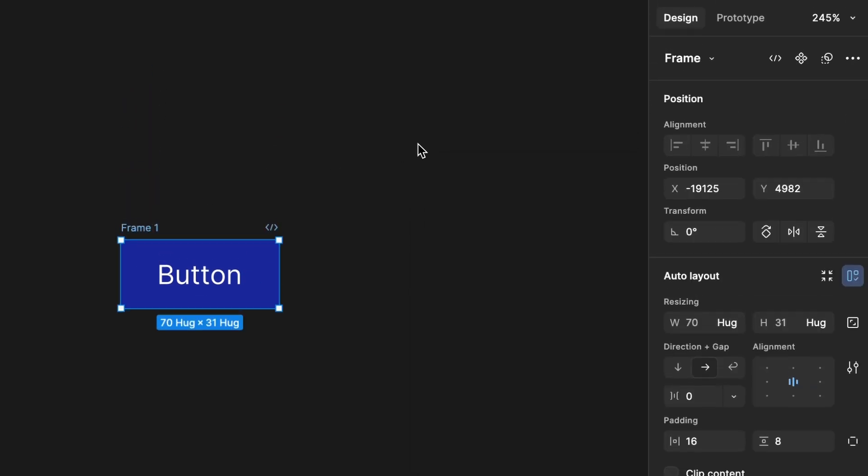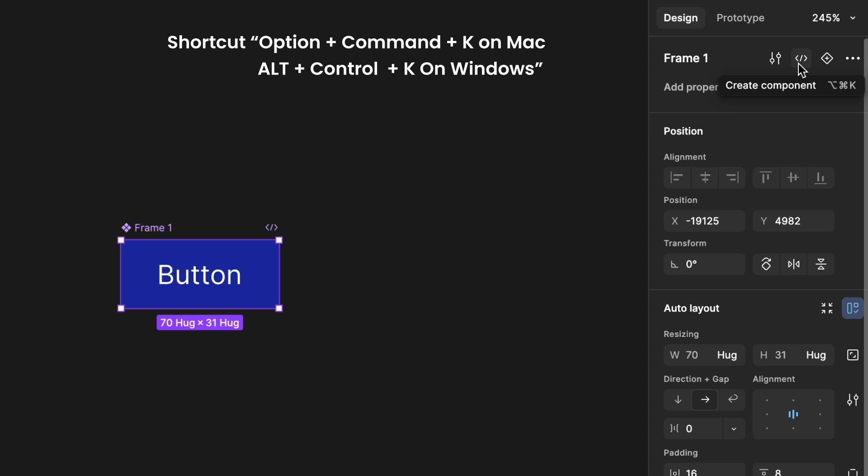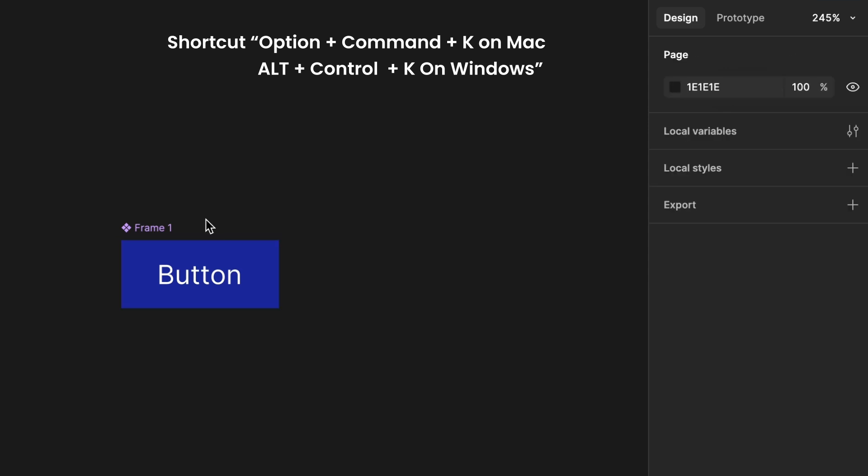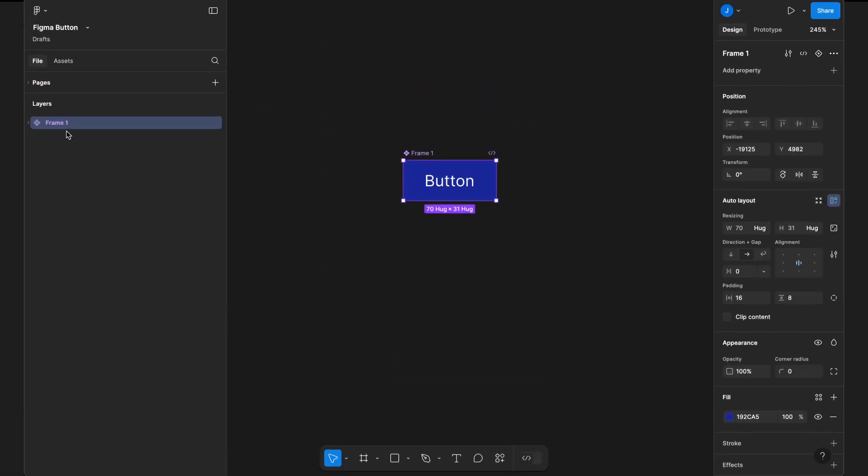Converting it into a component. You can find the component icon at the top right, or use the shortcut option command K on Mac and Alt-K on Windows. Renaming the component to button for better organization and clarity.